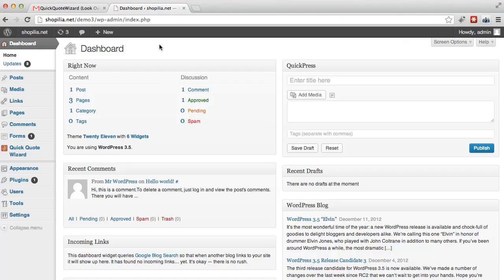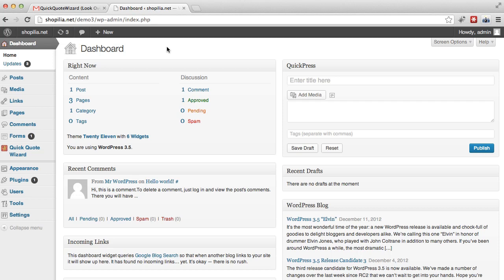In this video we're going to look at how to create a service. So after you finish configuring QQW, you can start adding your own services. In this example we'll make services for a web design company or just for a person who's offering some simple web design.